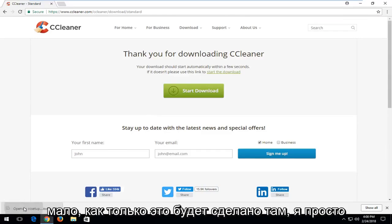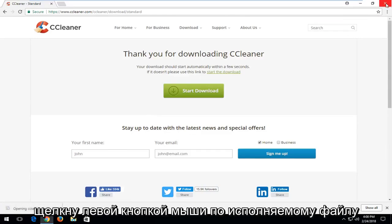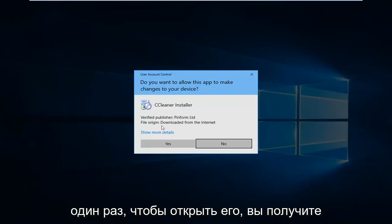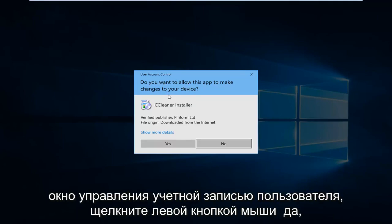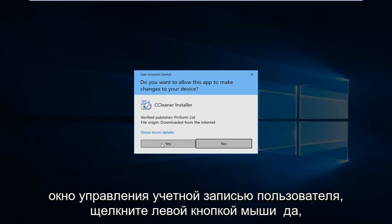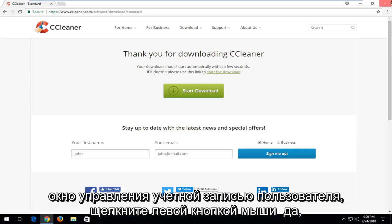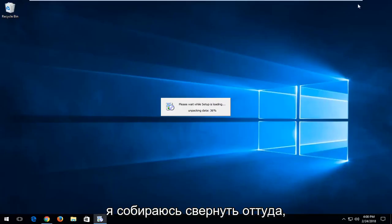Once it's done downloading I'm just going to left click on the executable once to open it up. You receive a user account control window. Left click on yes. Minimize out of there.